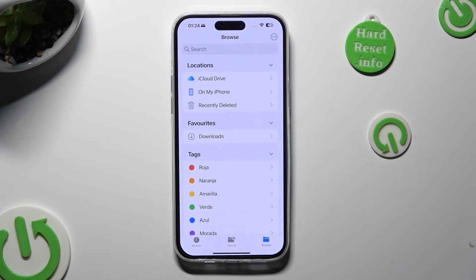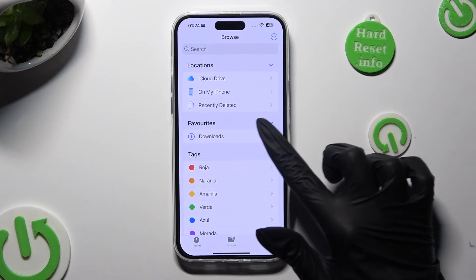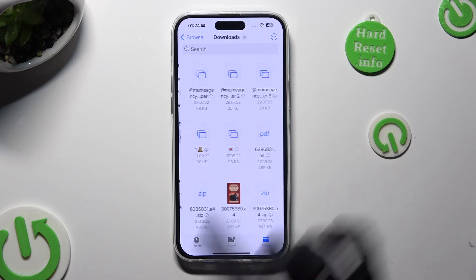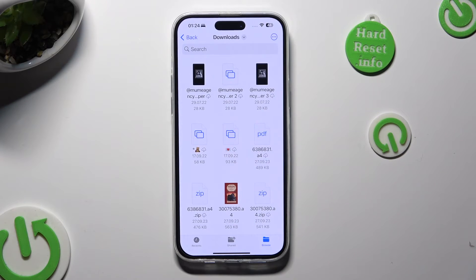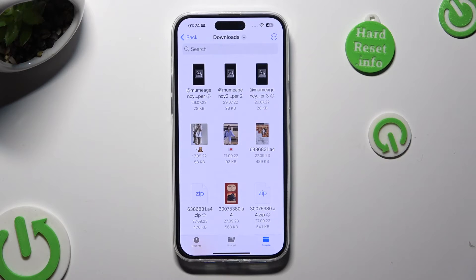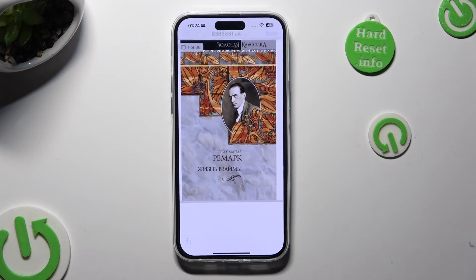Lastly, just tap on Downloads. As you can see, all my downloaded files are over here. To access one, click on it.